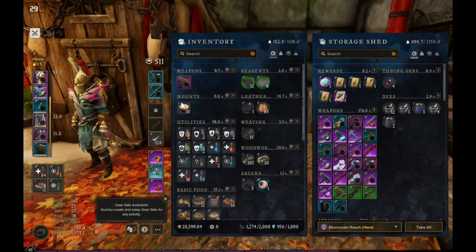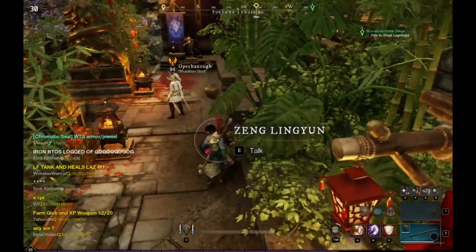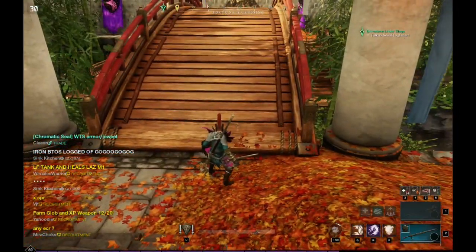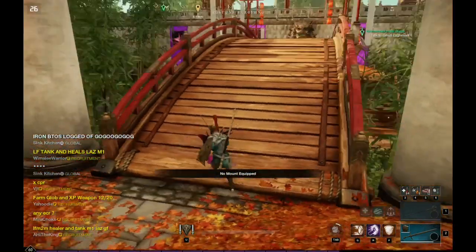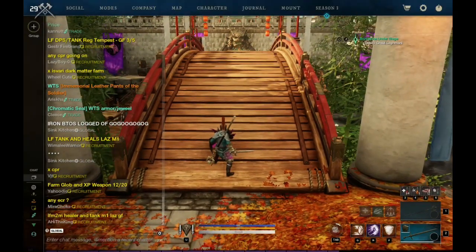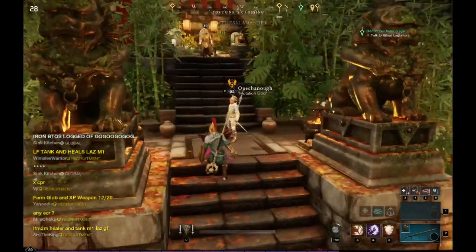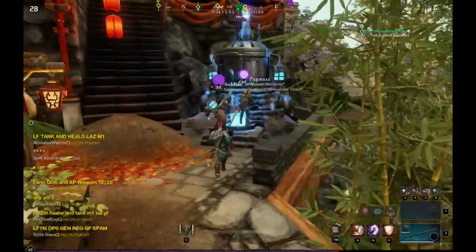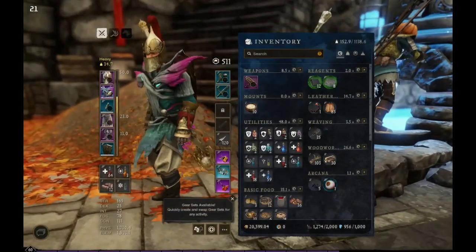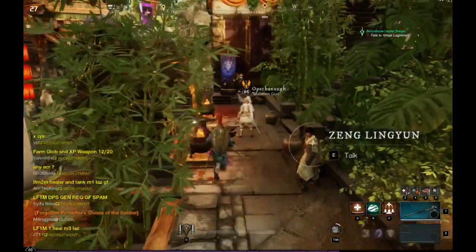That is basically all the controls for New World. The only thing I haven't got done correctly yet — hopefully fixed by today or tomorrow — is that holding wire lets you mount, but I don't have a mount. The only thing I'm missing at the moment is a way to sheath. I'm thinking about putting sheath on the start button by holding it.